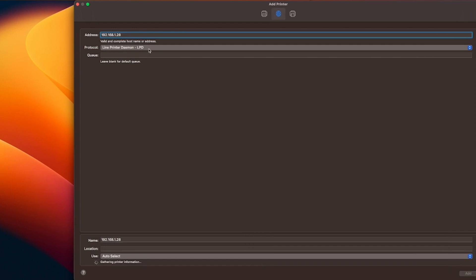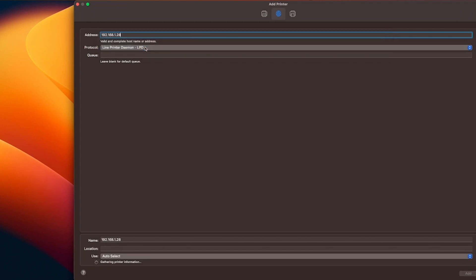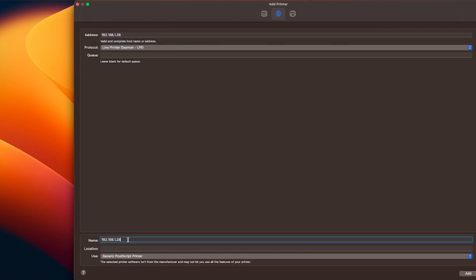Now go to protocol and select line printer daemon LPD. You can change the name of the printer to whatever you like. We are calling ours my Kyocera printer.